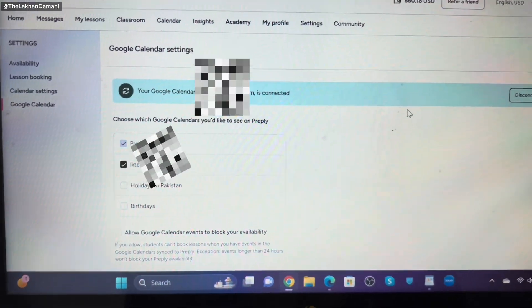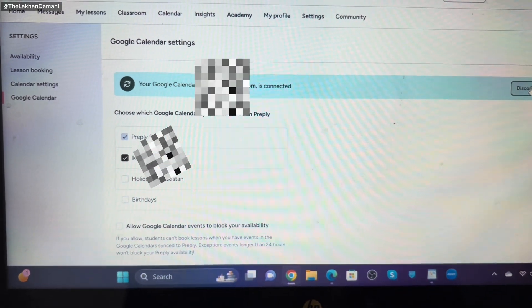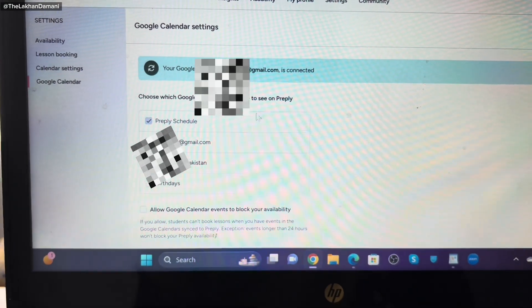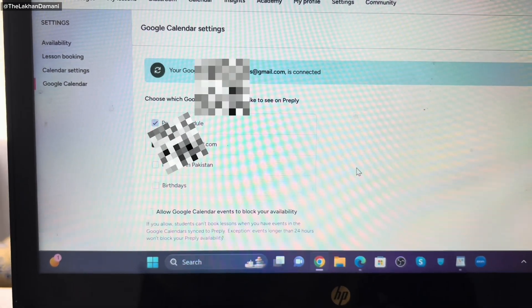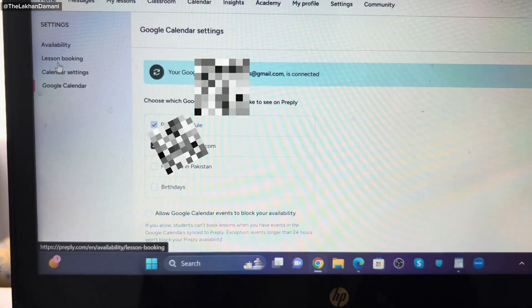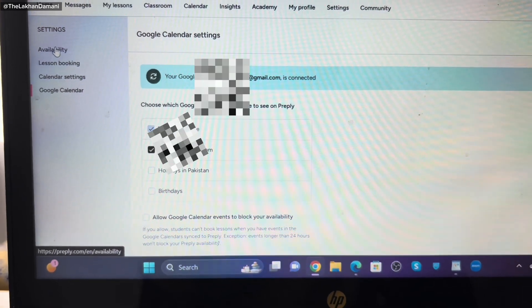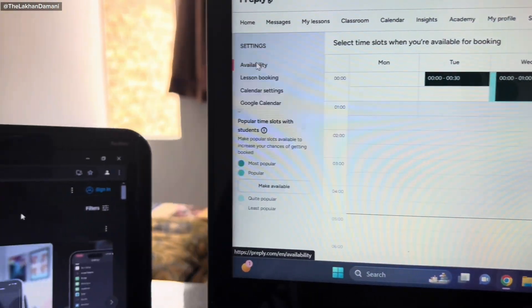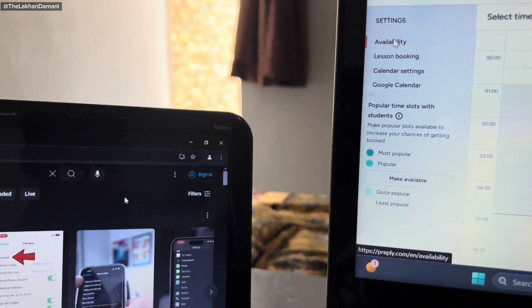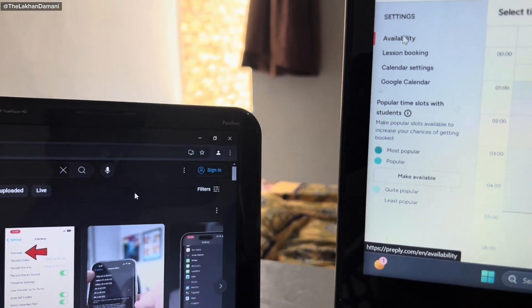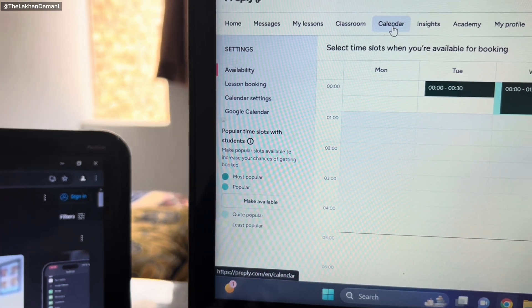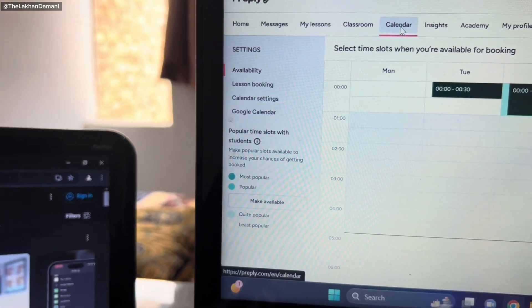Delete these all. I have one selected, that's the two you have to do. Preply schedule, already synced. If you want to disconnect, you can disconnect, but I don't really need to disconnect. That's it. This happened. Now you're going to go back to availability. Simply click this button, calendar.